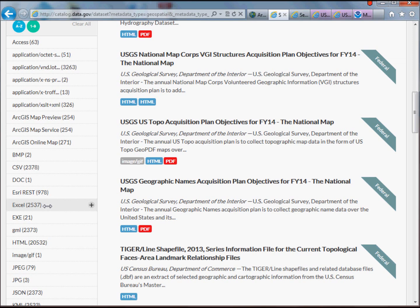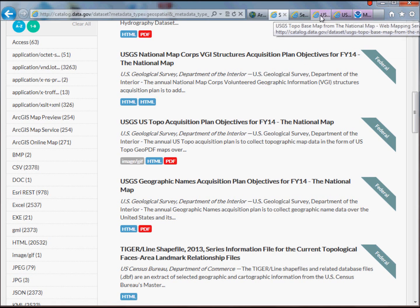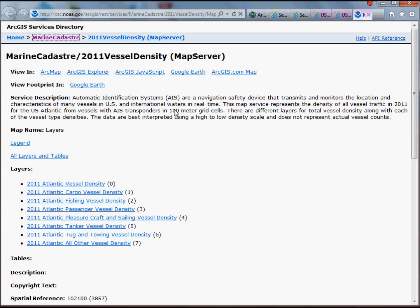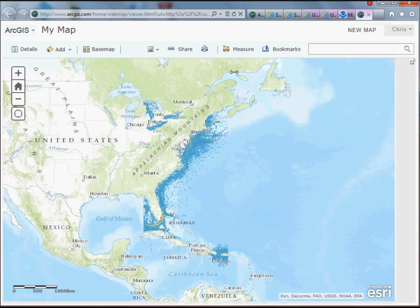If a data set has some sort of geospatial reference, you can pull it in. One of the other interesting layers I found was a raster layer. This is vessel density — representing density of all vessel traffic in 2011 for the US Atlantic. To load this, it's essentially the same process. On the right, there's a link to click on ArcGIS.com to load it as a map service, and when you do that, it'll bring you into a new map with the data set loaded — a nice way to preview what you're pulling in.